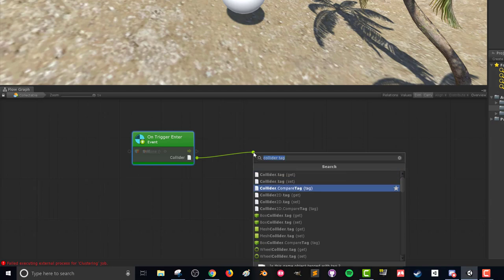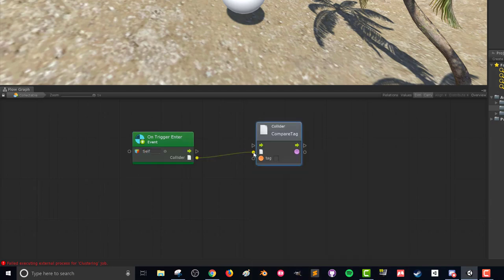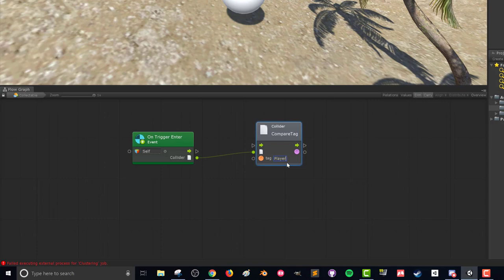So what this is going to do is going to take in the collider, it's going to send the collider into this unit and it's going to look at the collider's tag and compare it to whatever is typed here below. So in our case we want to type in player.